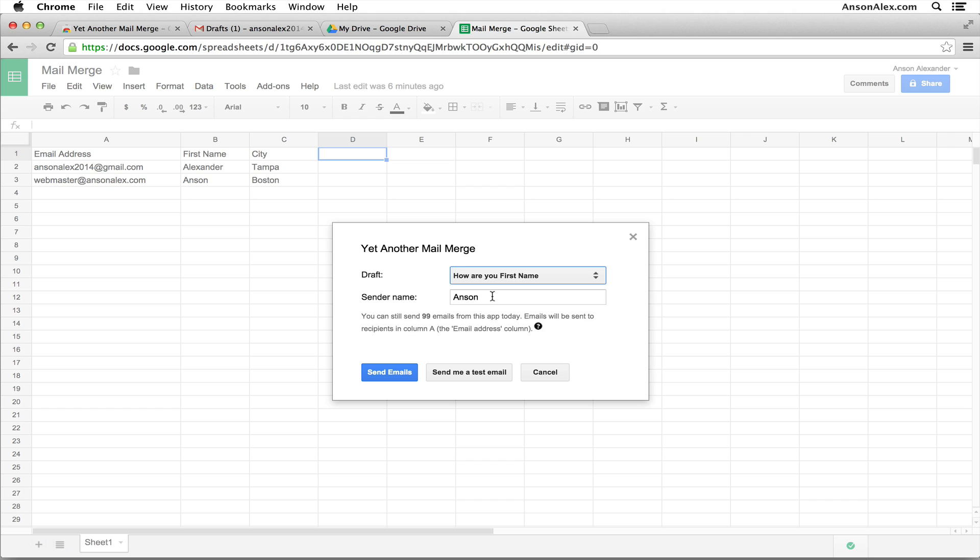The sender name is Anson, and we can go ahead and just hit send emails. We have the email addresses in here, and then we have the data that we want to include in our mail merge. So we can just click the blue send emails button.